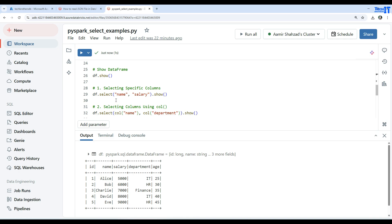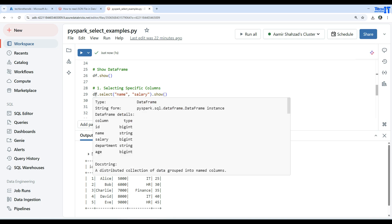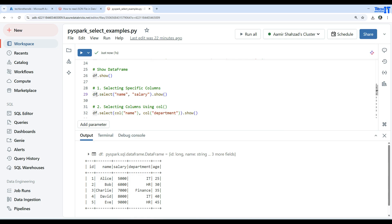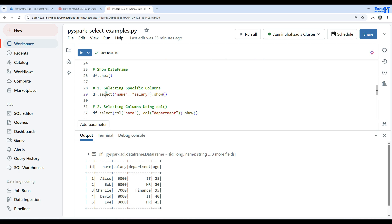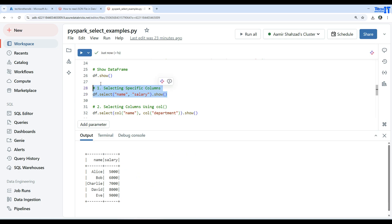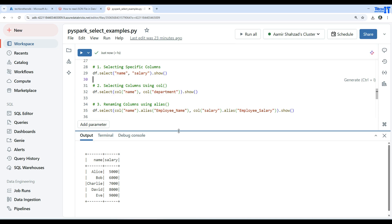If I want to select name and salary, I say df.select() and provide those column names as strings. Then I chain .show() to it. Executing this shows me name and salary — it's very easy to understand how this works.